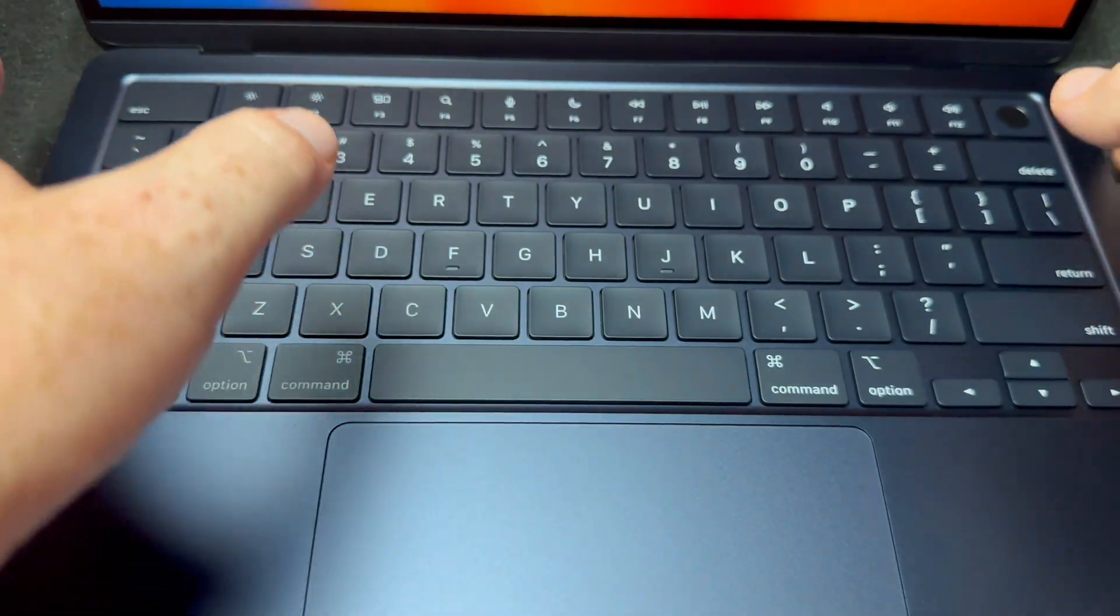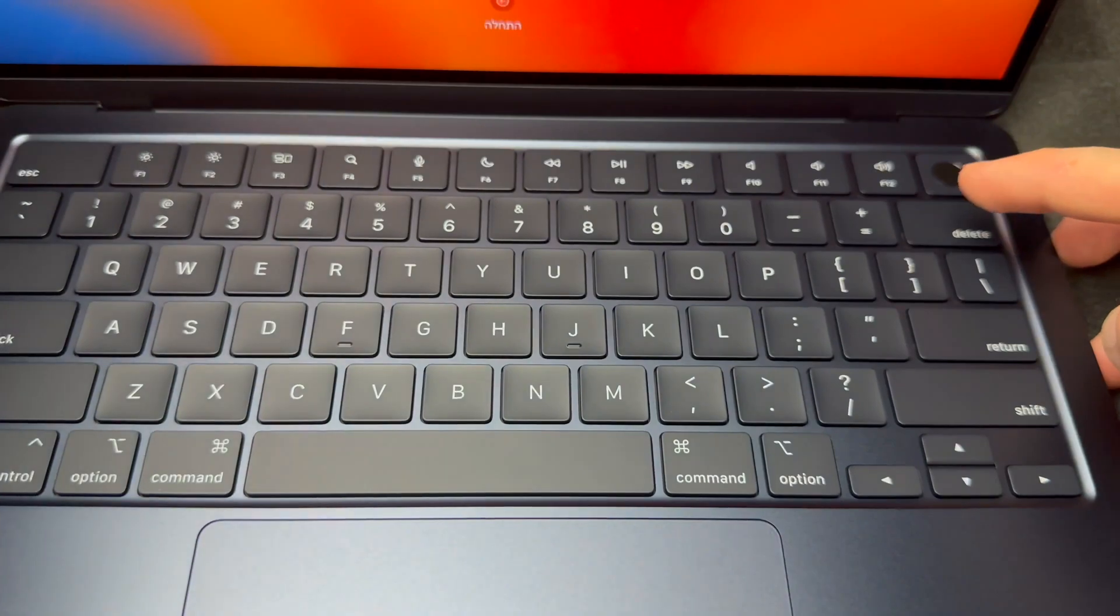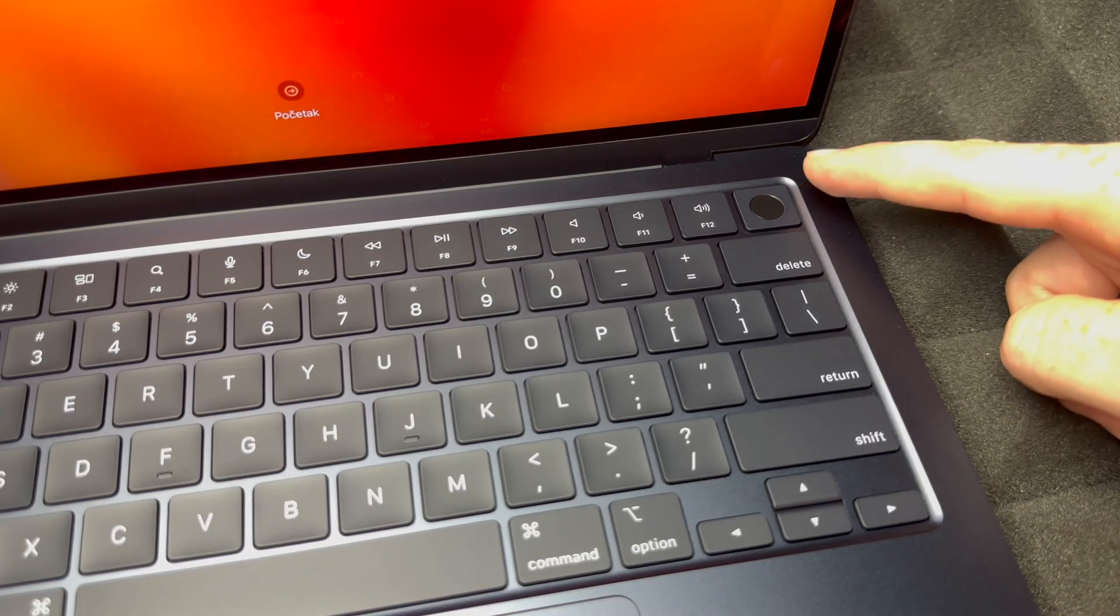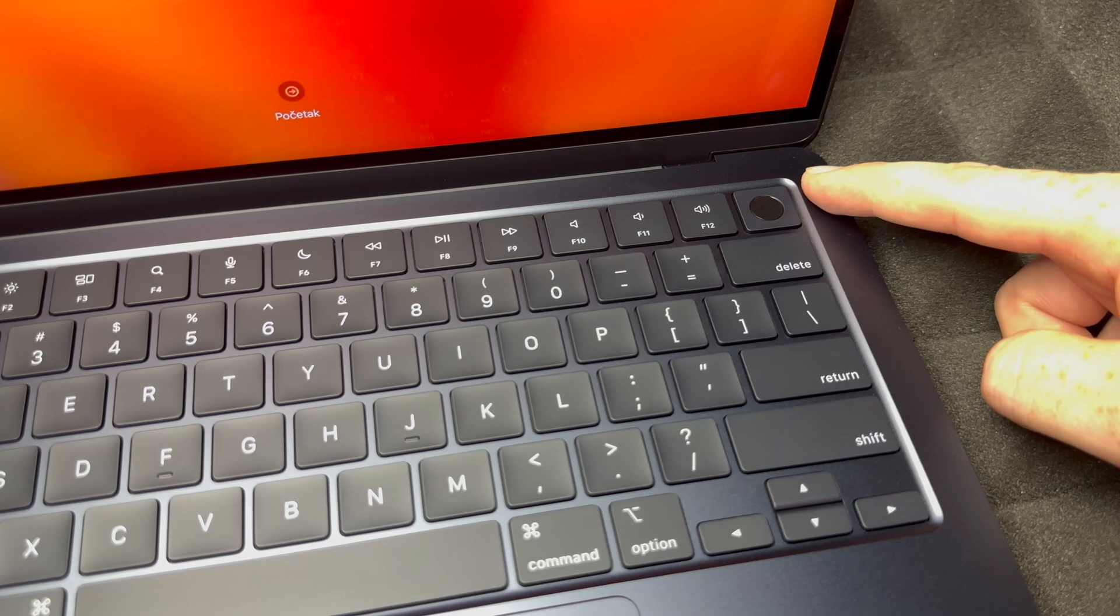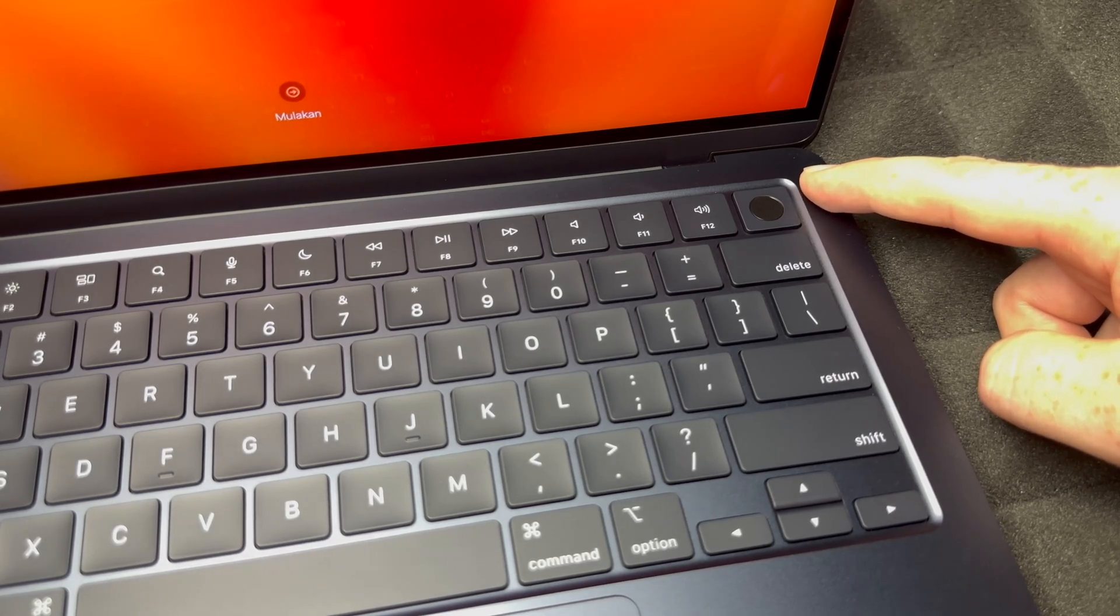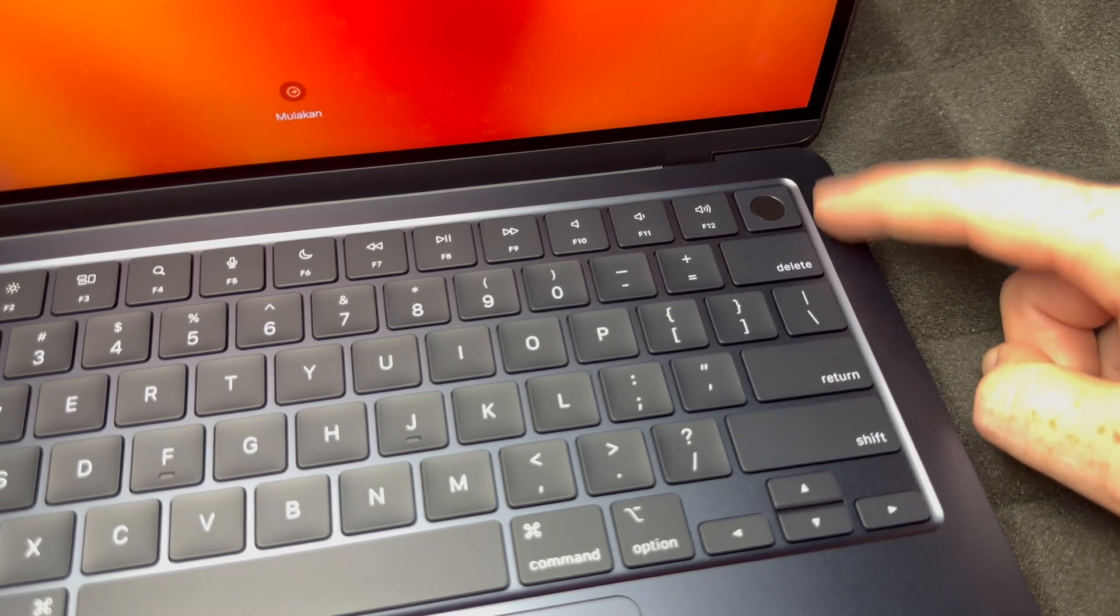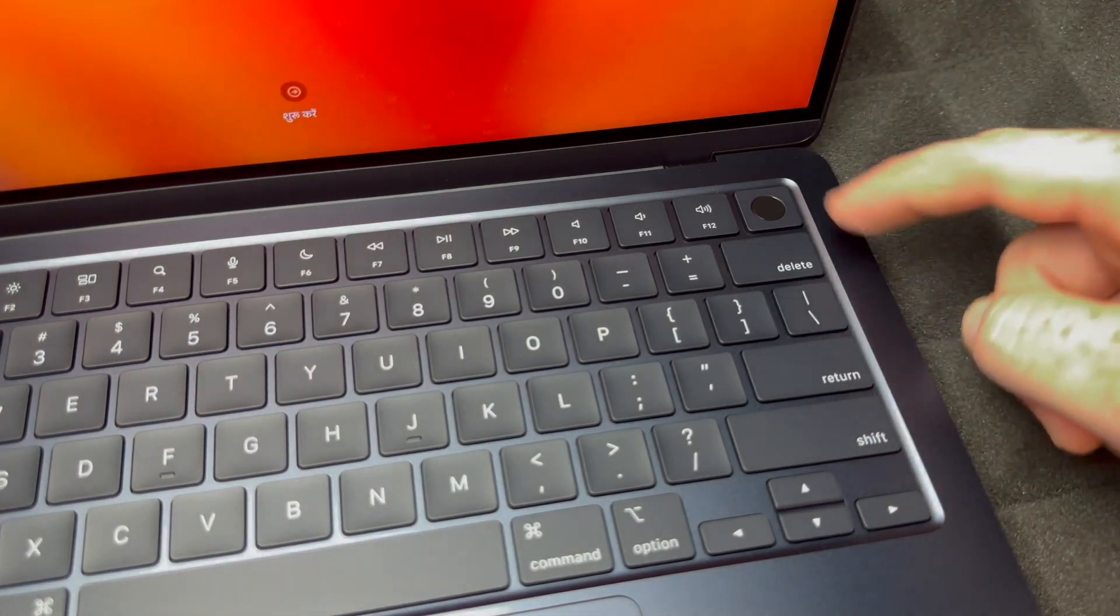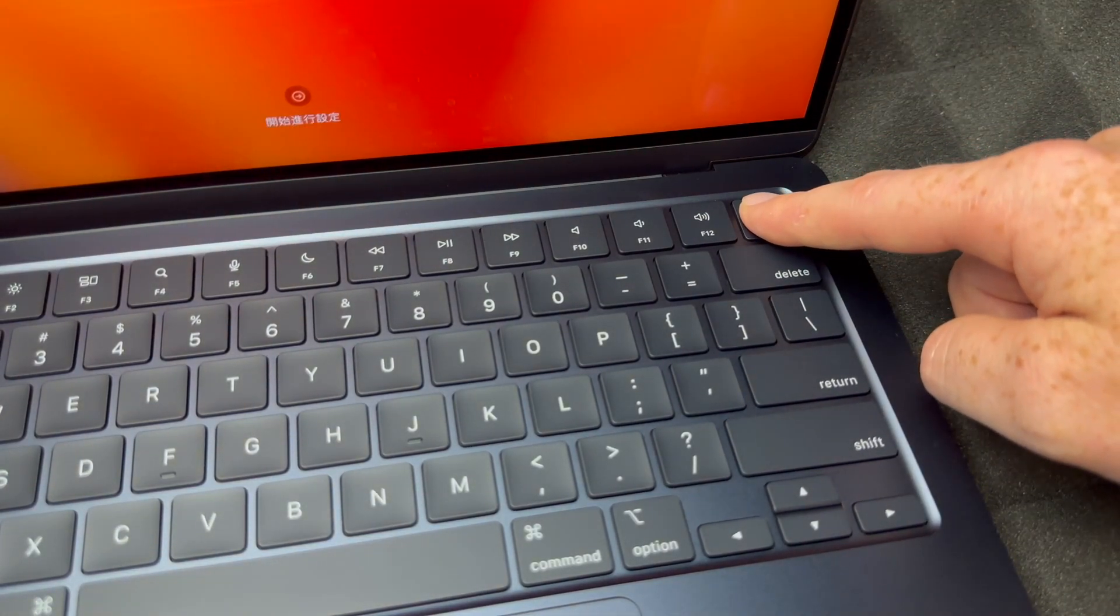On the top right hand corner, once again, this is for fingerprints and your power button. If I want to turn this off and force shut it down, maybe I don't want to set it up right now, I can just hold on to it and that's going to force shut it down.